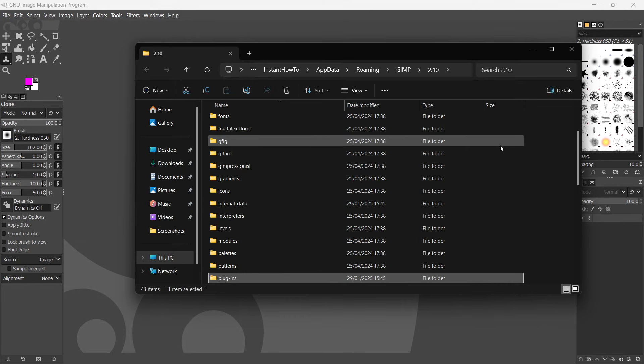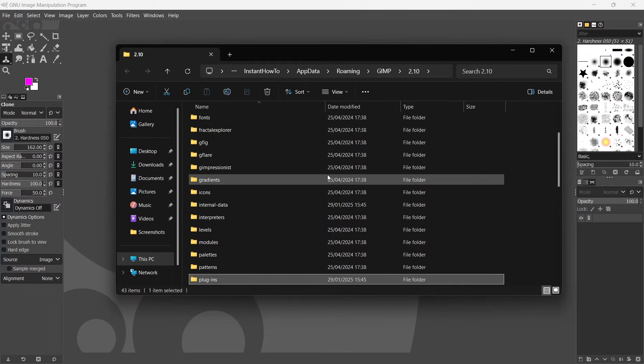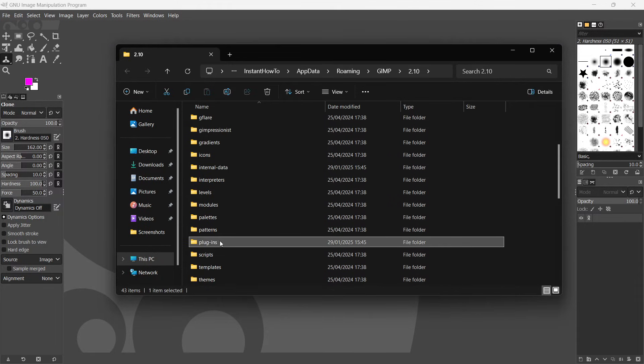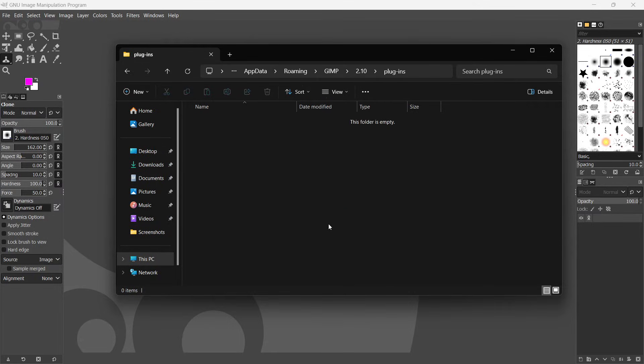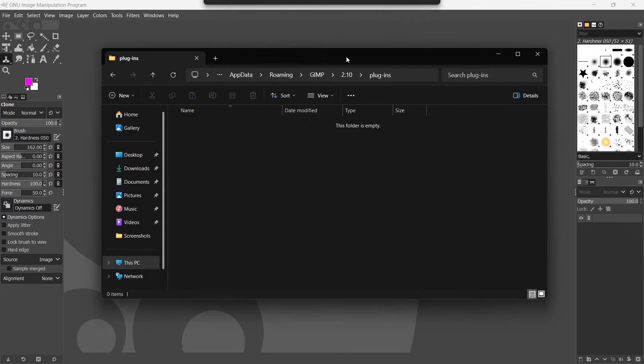And as you can see, this will open up your file explorer. And what you want to do is just double click where it says plugins. It should be highlighted automatically. And you should probably have nothing in here. So it doesn't matter if you do or if you don't. It's basically the same way.